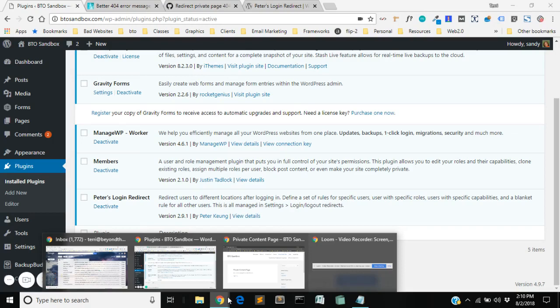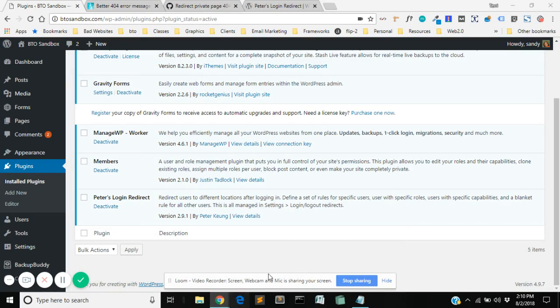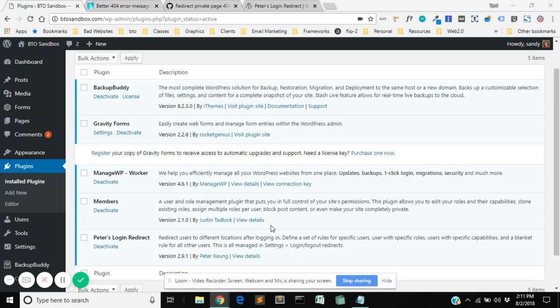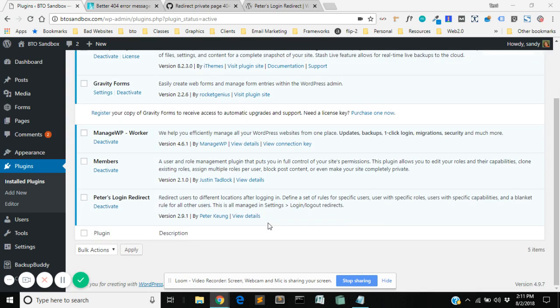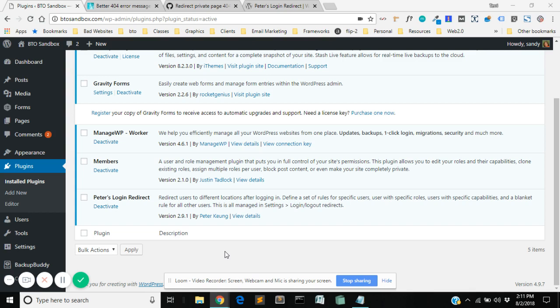Hey there. So I saw a post in a Facebook group recently from someone asking how they can create a simple private page for multiple users to be able to access content on without using a full blown membership plugin and without it being like one password protected page that everybody shares a password to. So you can control the access about who gets it without changing the password for everybody. And I'm going to show you a simple way to do that with just two plugins that are freely available in the WordPress repository.